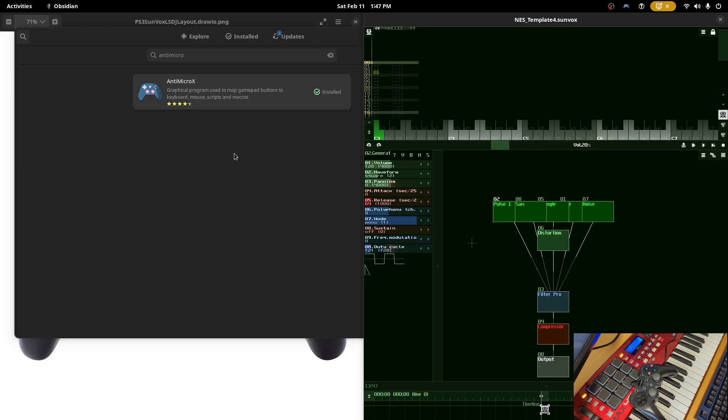You can achieve something similar using programs on other platforms but you're on your own for that. This requires at least Sunvox 2.1 or greater because we need the new brush controls in order to play back notes when we shift them up and down by octave or by half step.